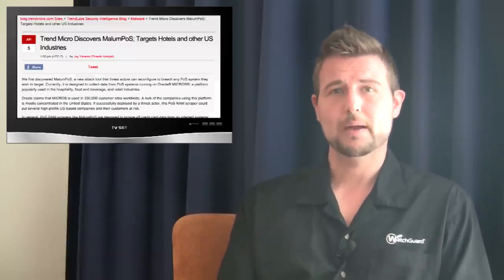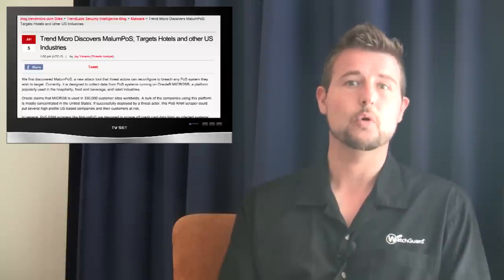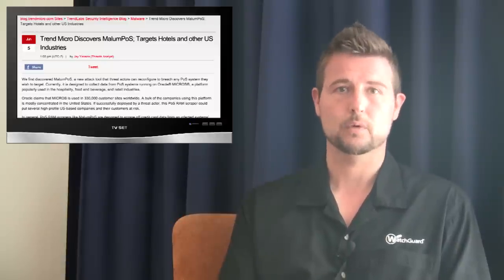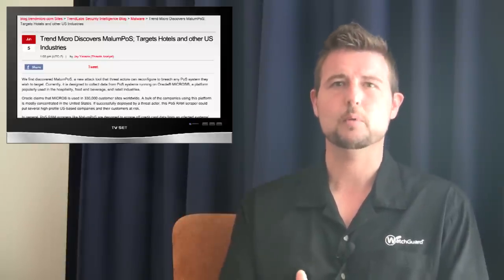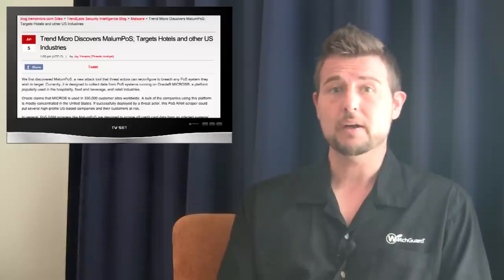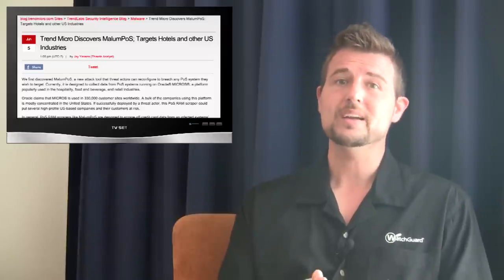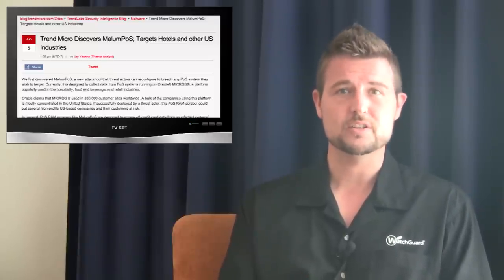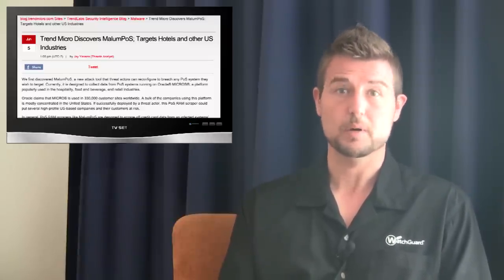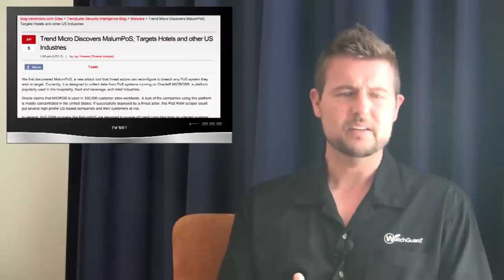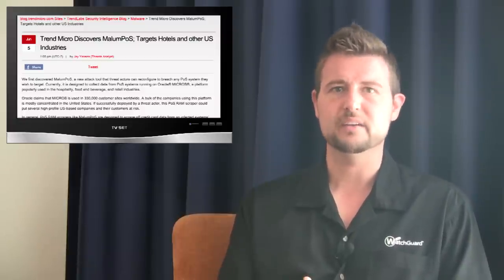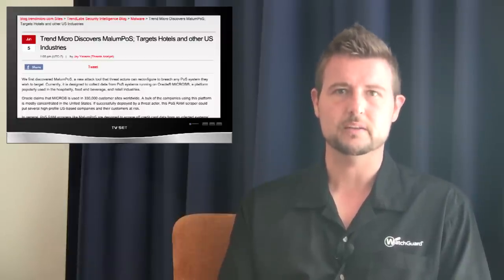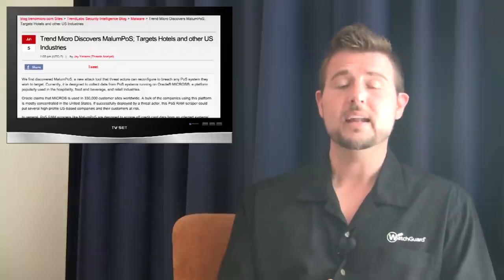According to Trend Micro, Malum POS targets Oracle Micros environments, a very specific point-of-sale system. Apparently there's over 300,000 different installations of this system across the United States, and it's very common with hospitality, food, and retail type organizations.